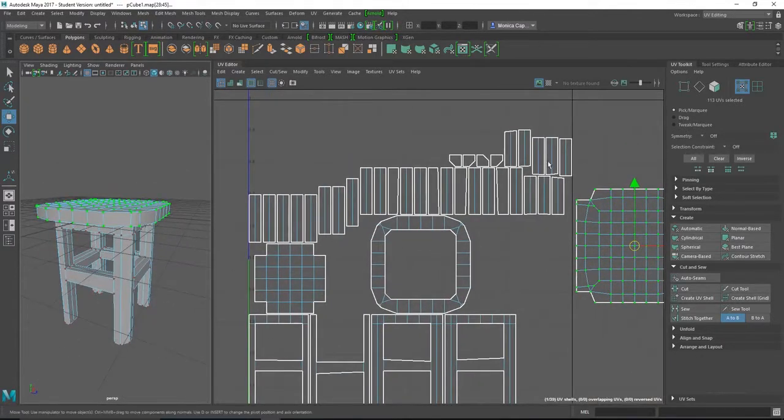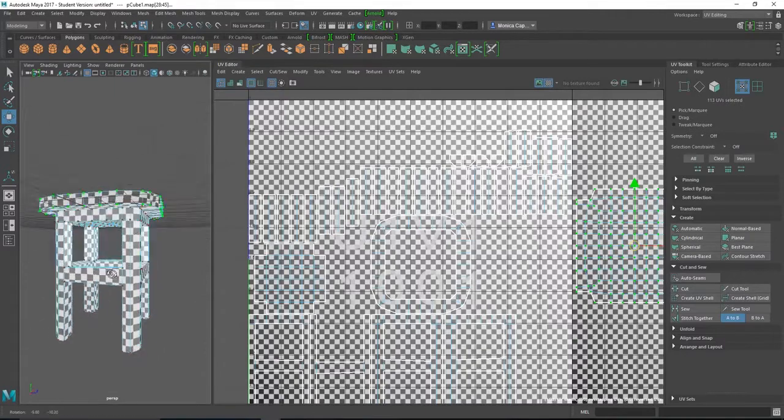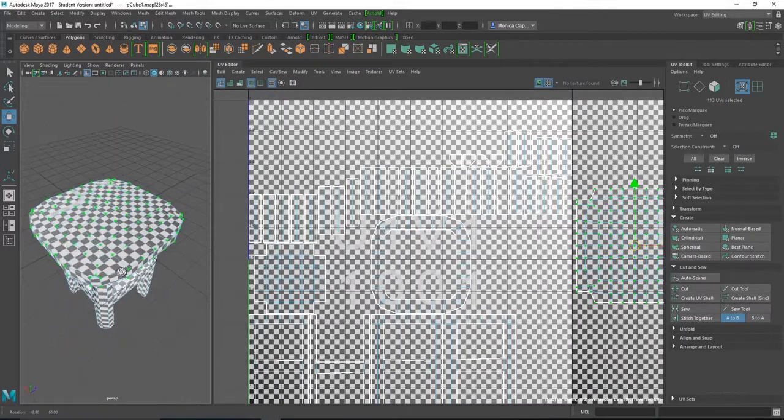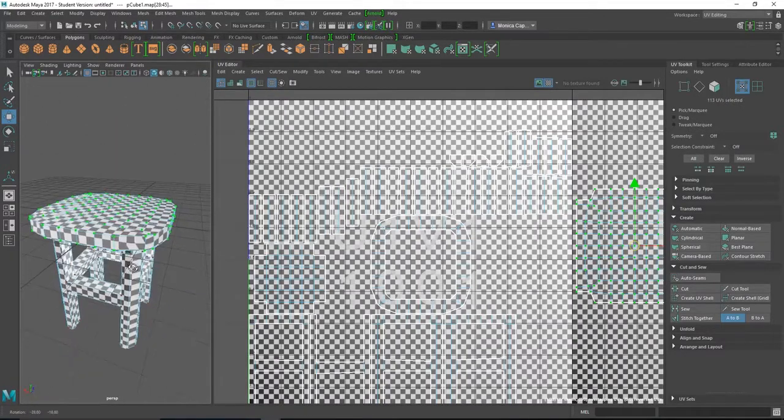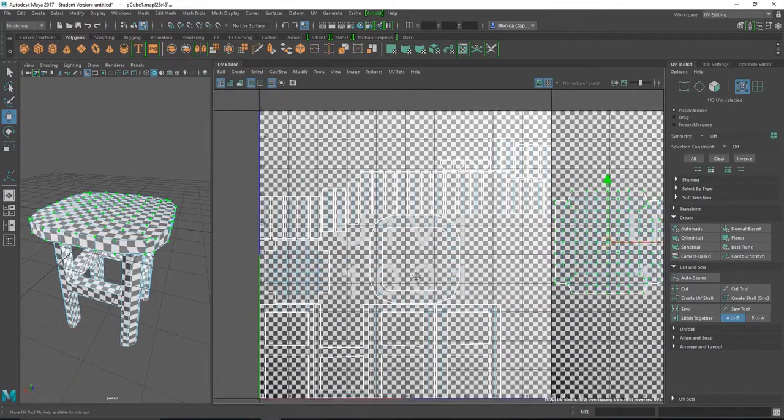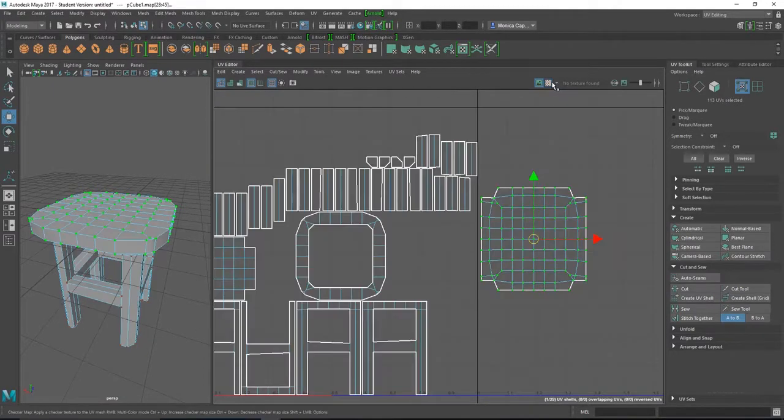And let me see what it looks like with a grid. So you can see that the UVs are falling really well. But the problem is just too many seams. It's going to be very challenging to actually work with all those seams.